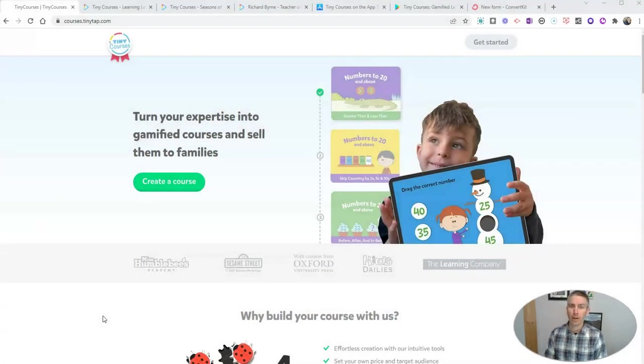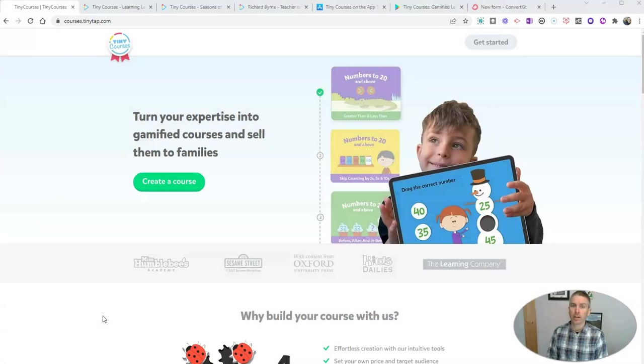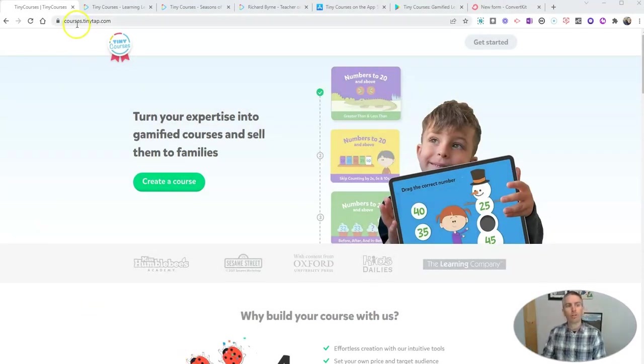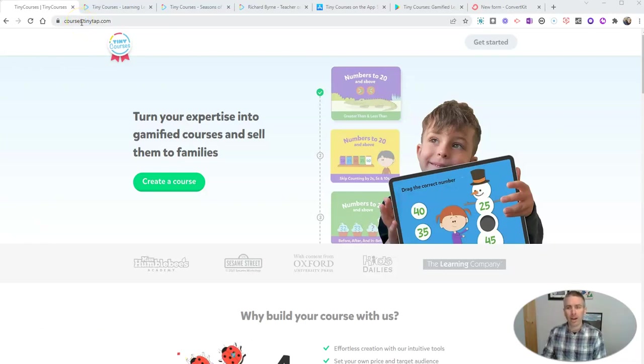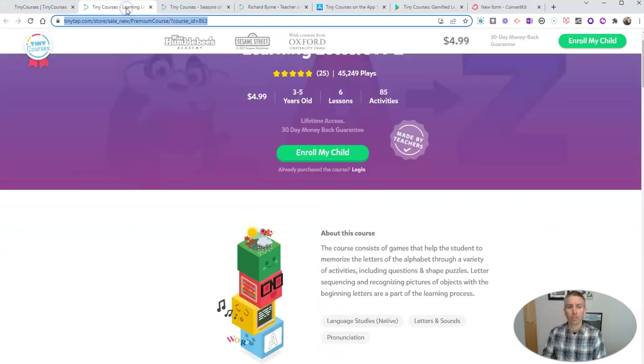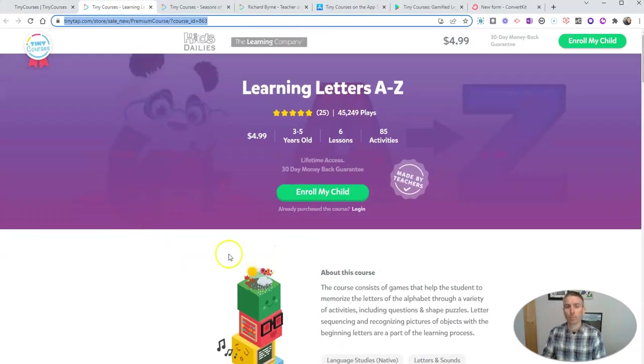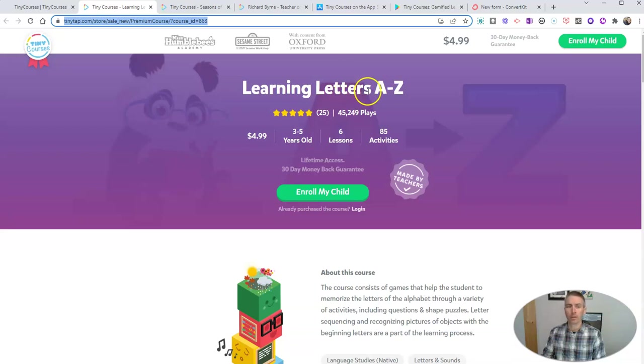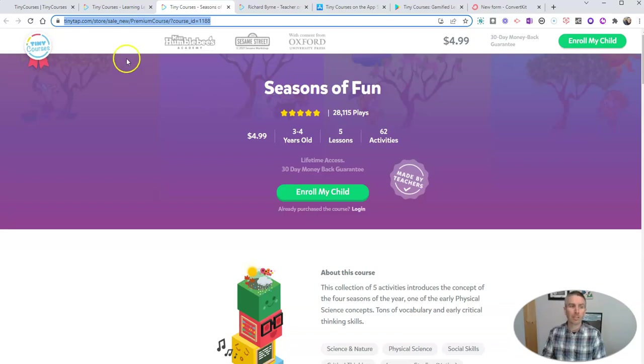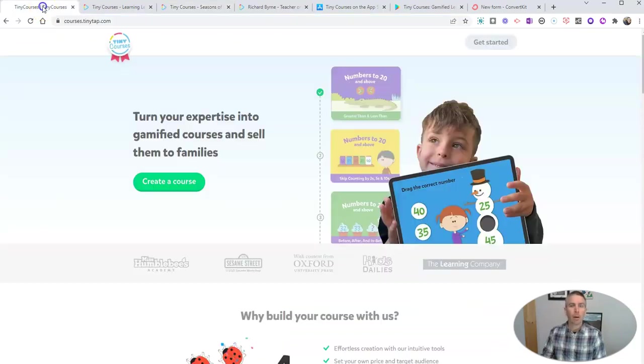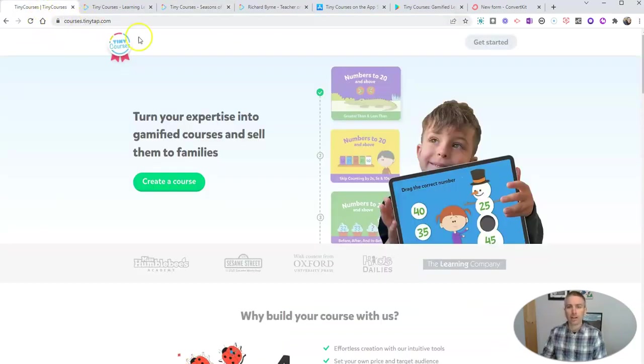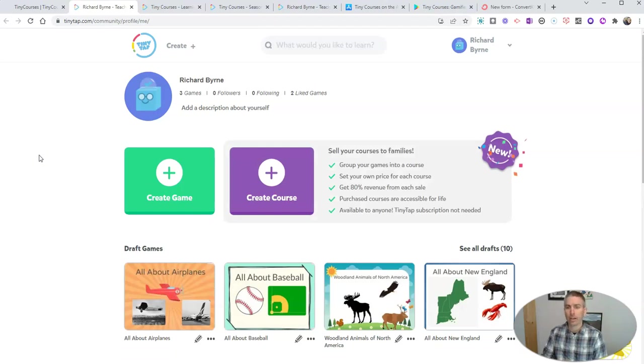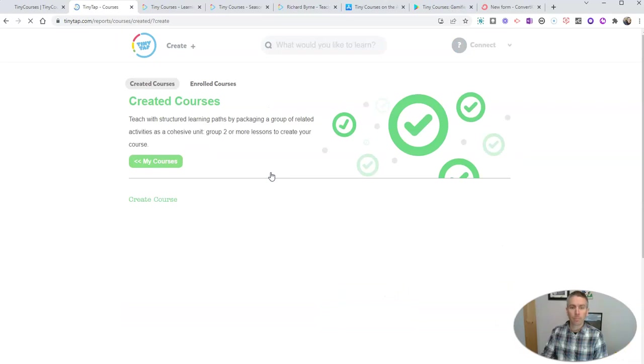Let's go ahead and take a look at how this process works. Now, I should point out, if you didn't see my video last week about the basics of creating a TinyTap course, go ahead and click the link. It's right down below here. We're going to use courses.tinytap.com. While you're here, you might want to preview some other courses that are available for purchase, like learning letters A through Z or this one about seasons of fun and learning about the seasons. Click get started. That will take you to your TinyTap account. Go ahead and sign into your account if you haven't already, and then create a course.